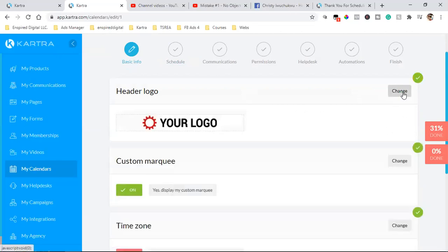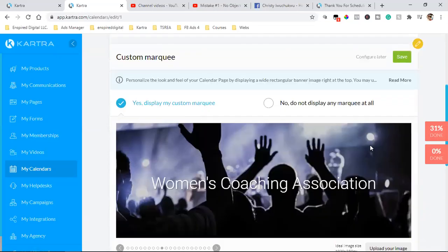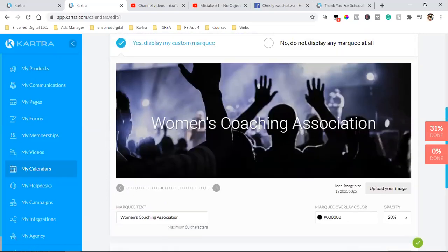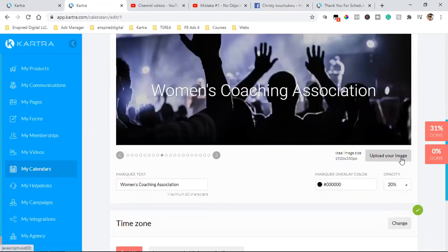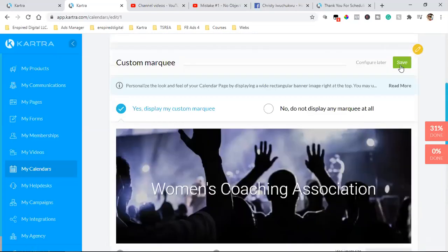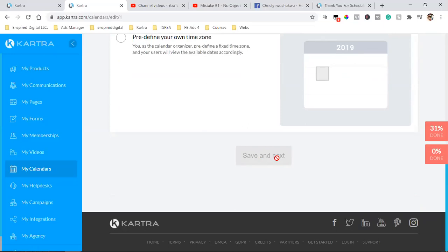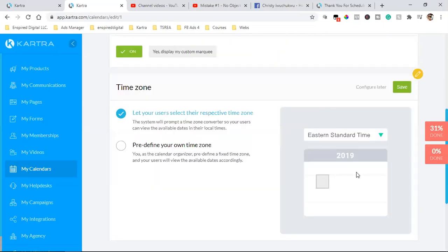Hit Save, and you can also customize the background image over here — go to Canva and do 1920 by 350. You can upload your image there and change the verbiage. Always click Save whenever you see a green button, or you won't proceed to the next page. You won't be able to hit 'Save and Next' if you don't click Save first.